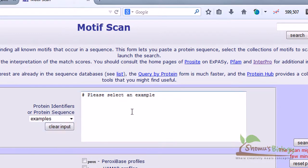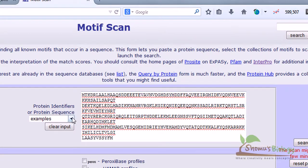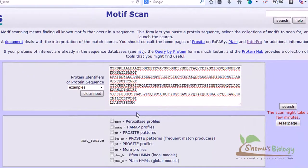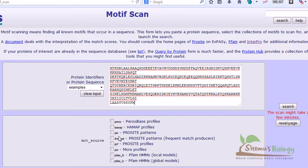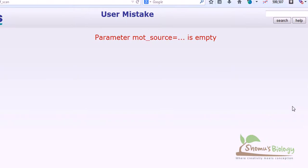In this bottom section we have different pattern formations: PROSITE patterns, models for Pfam. You can select any one of this if you want, or if you don't want that's fine. These things are always there. I don't want anything to be tampered here. Simply hit the search button.